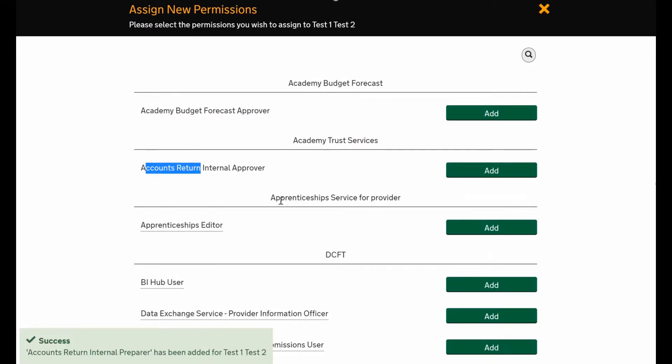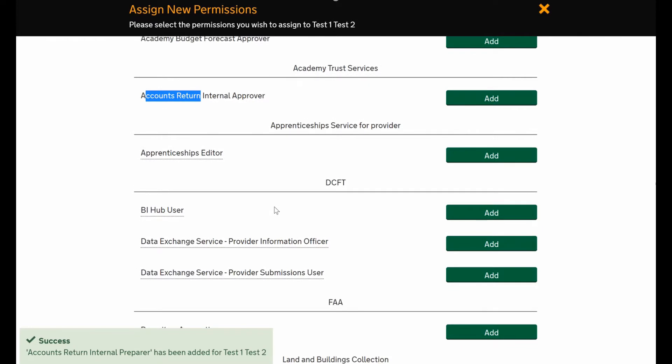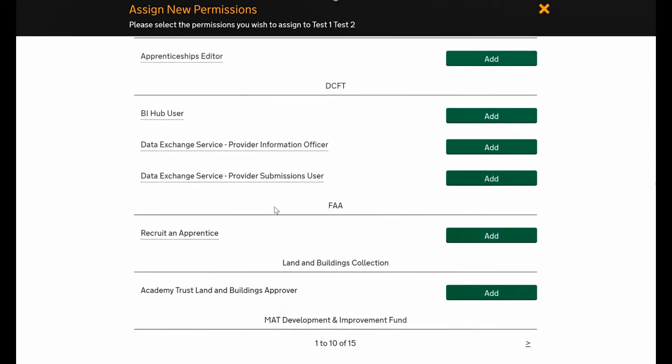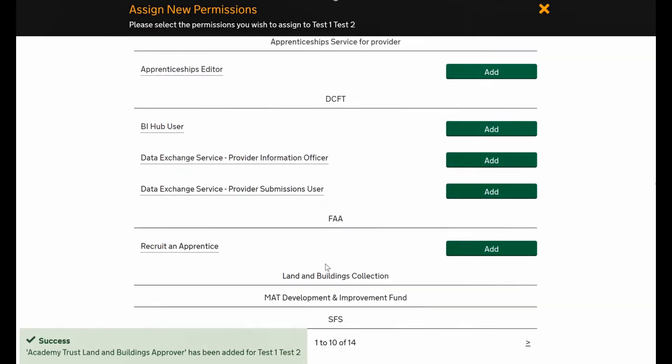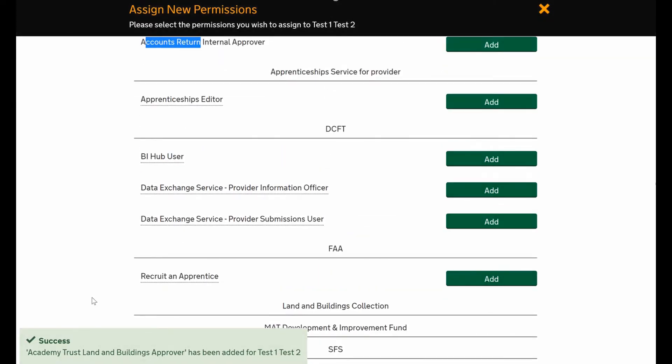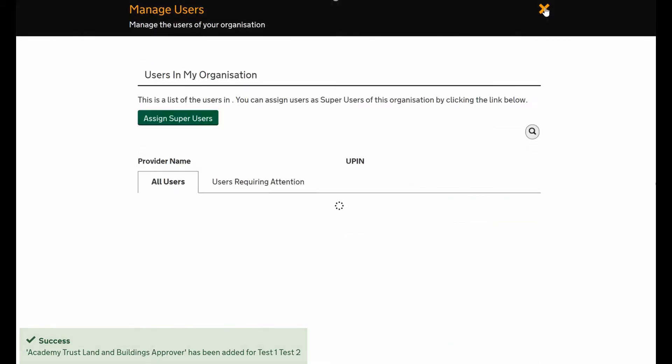They also need a land and buildings collection tool role, so I'll give them the approver role. It's simple - just press the green button, that role will then disappear from the list and you'll see success. Just hit the little close button at the top and it'll bring you back to the main screen.